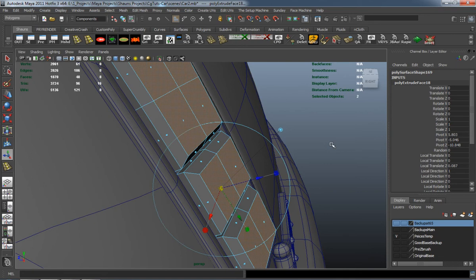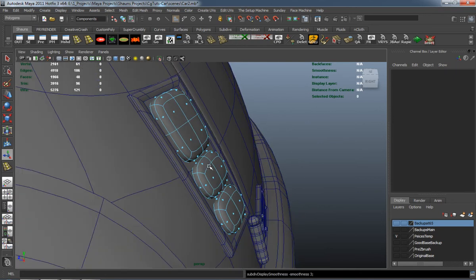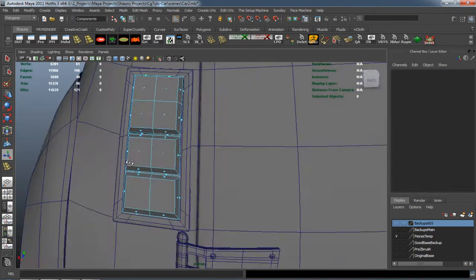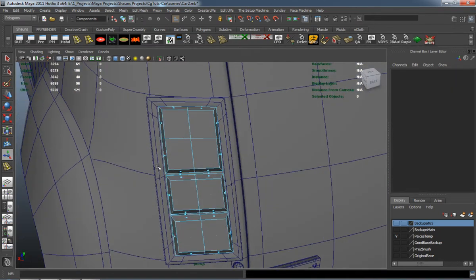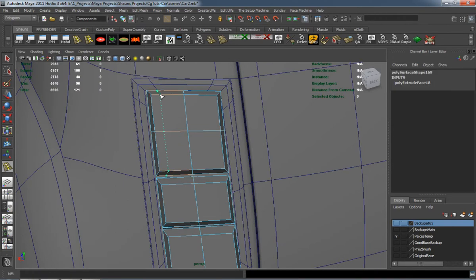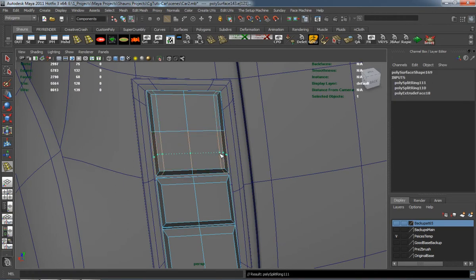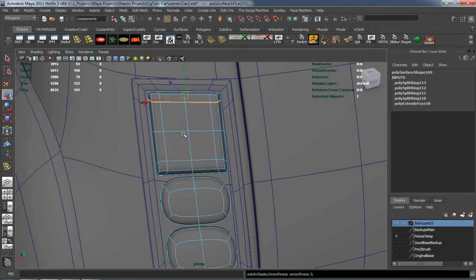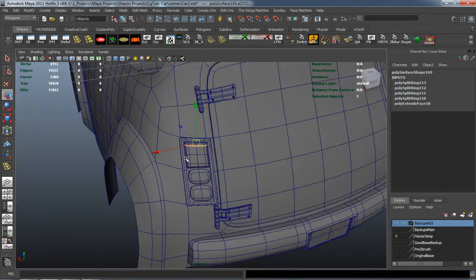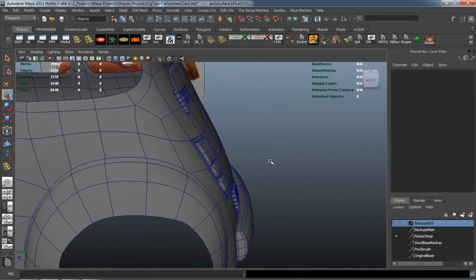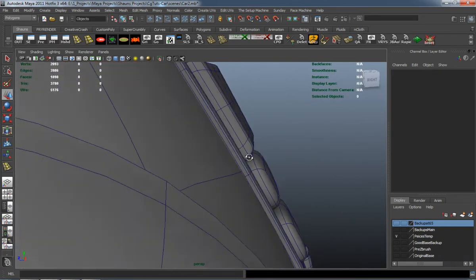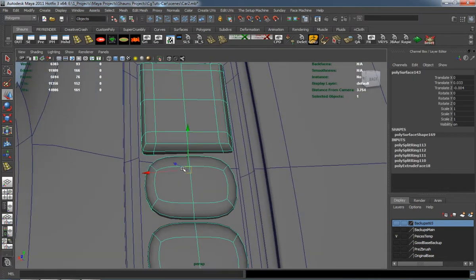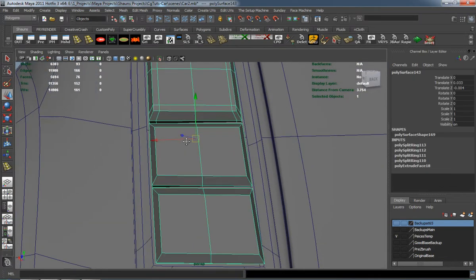Then we'll basically just scale it down so it has that sort of beveled look to it. Go ahead and add our edge loops so that it's going to hold its shape whenever we smooth the model. And as you can see there, it's looking pretty good.